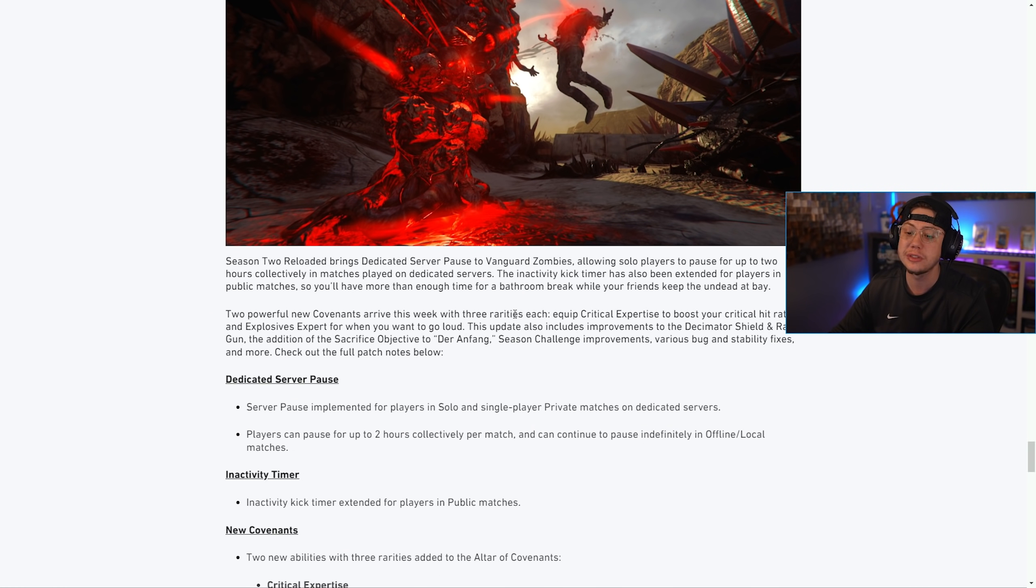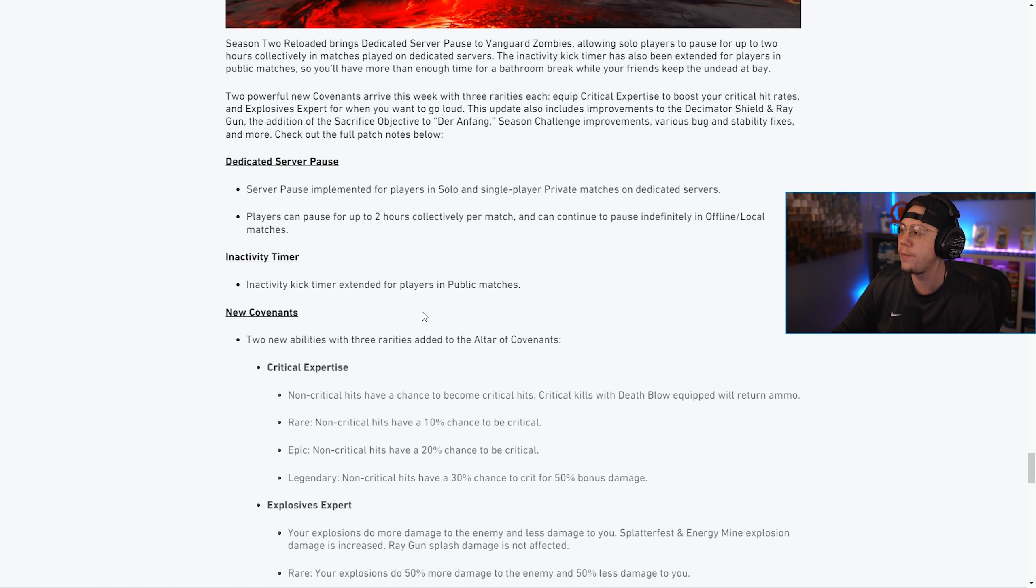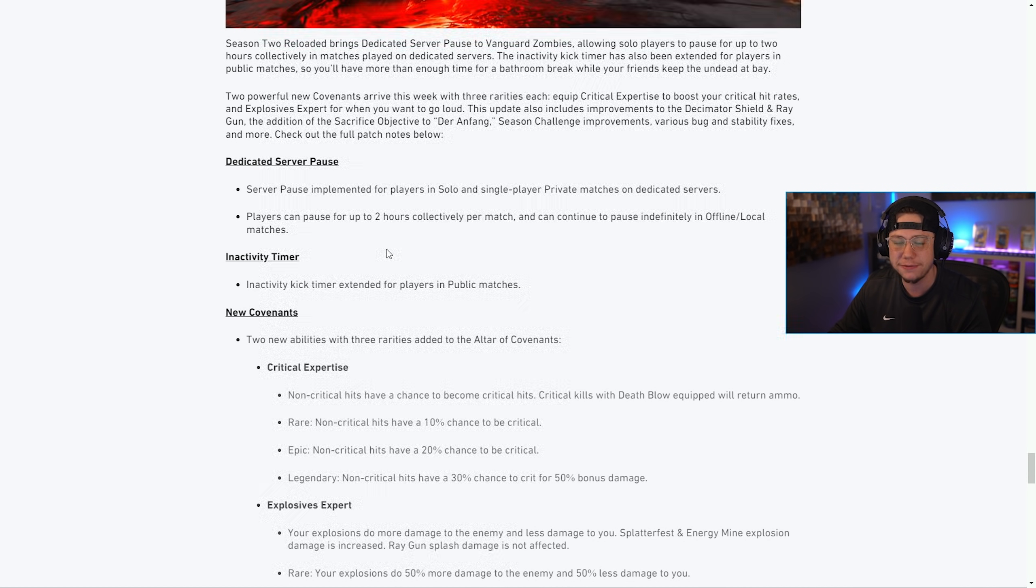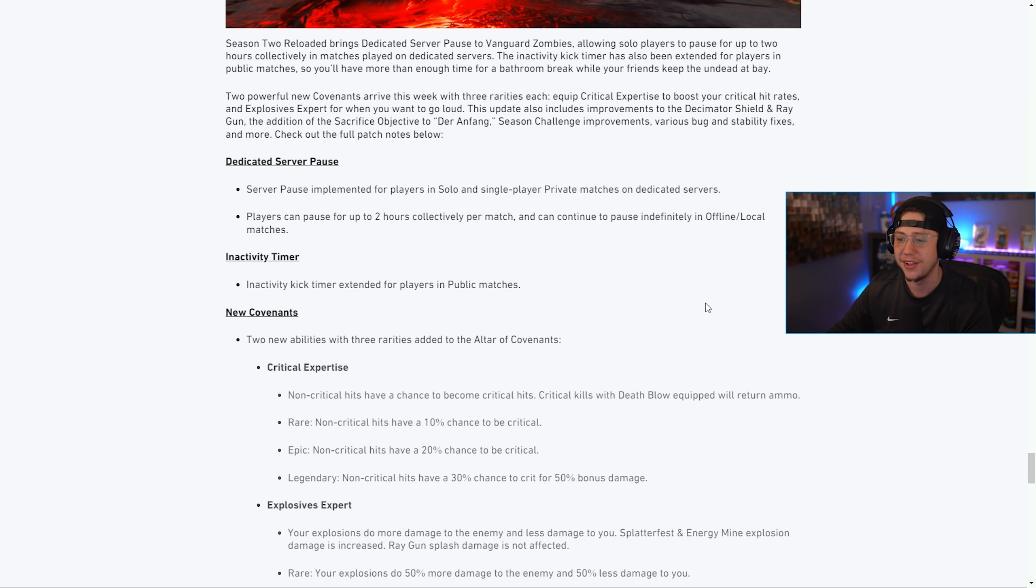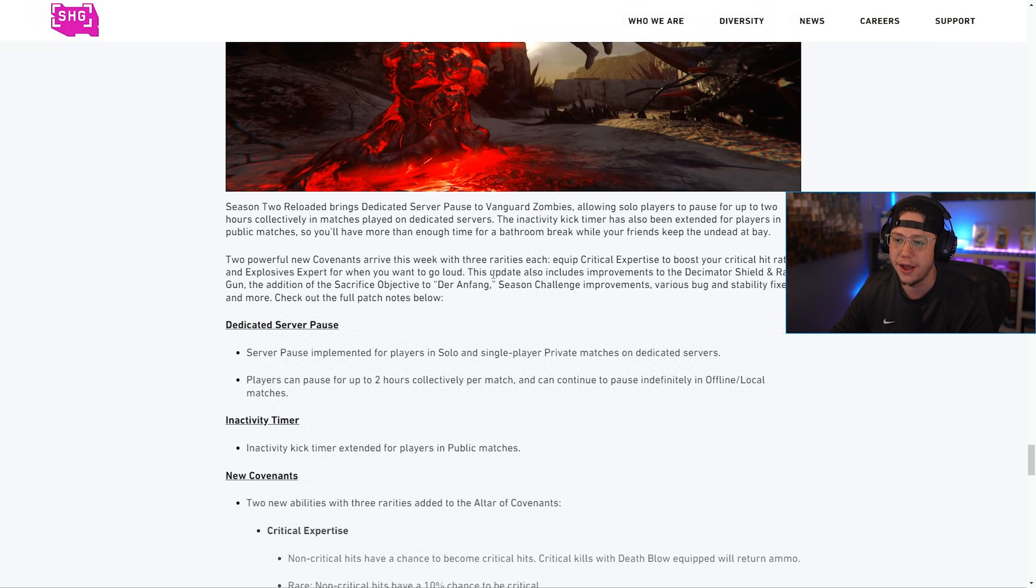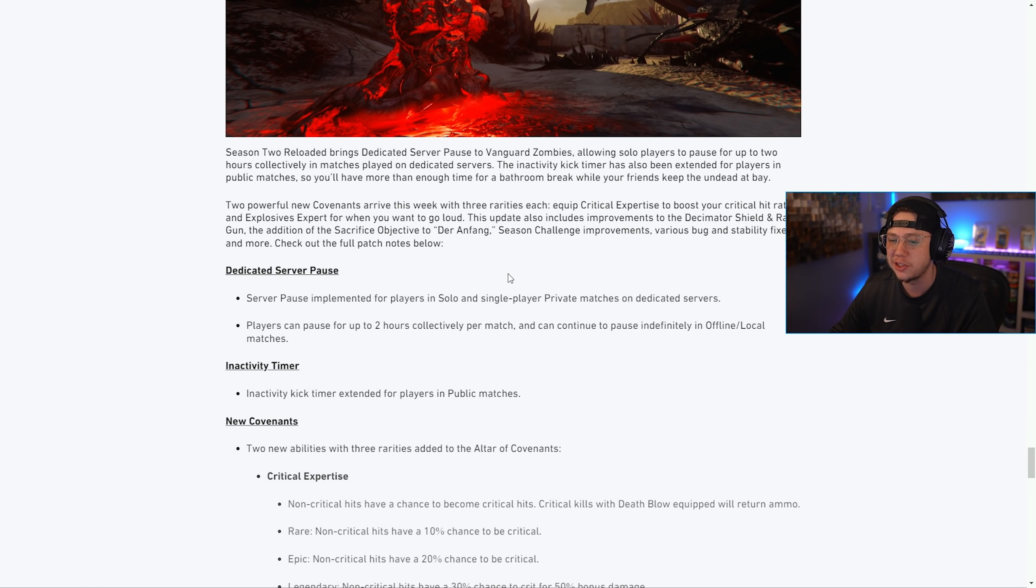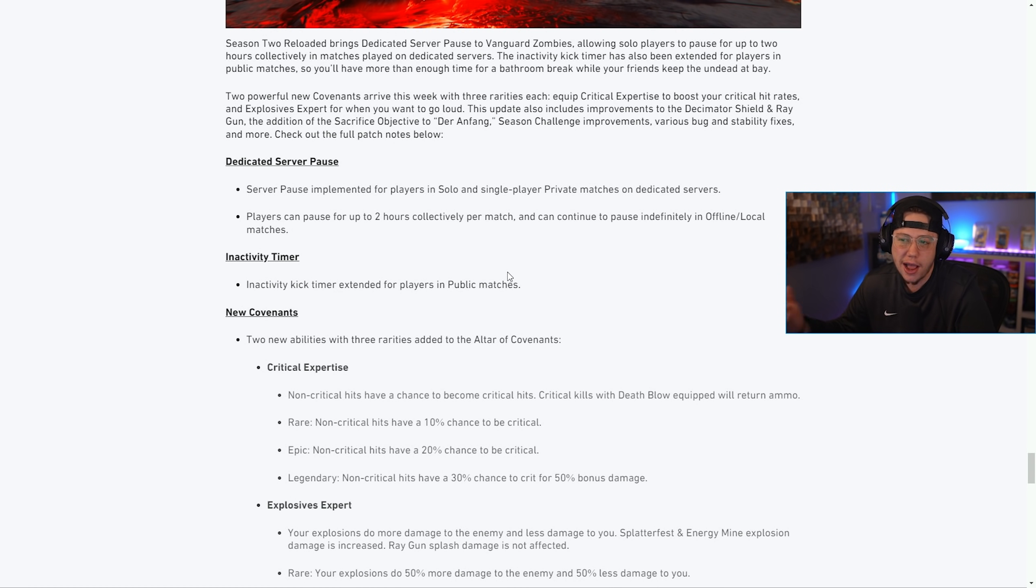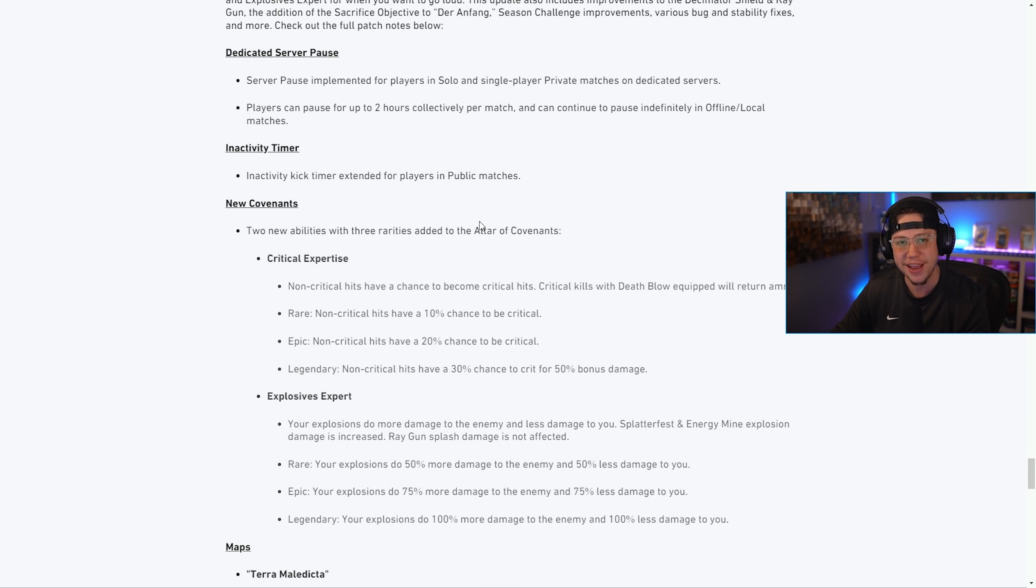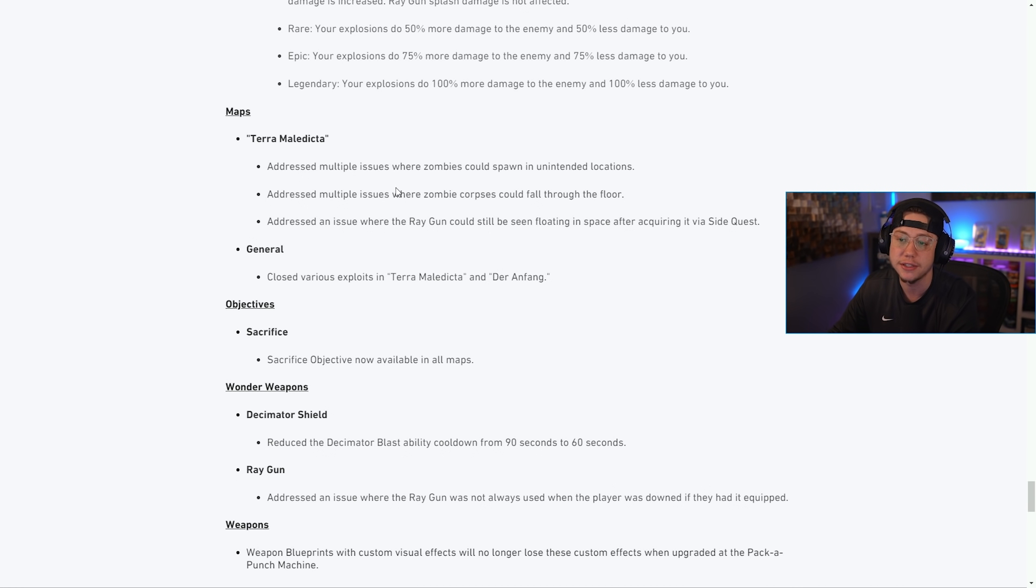There were also several Zombies updates here. The big one: server pause implemented for solo players is now a thing, but you can only pause for up to two hours collectively. I'm not gonna lie, I feel bad for you Zombies fans this year. This just is not things that I would expect from a Call of Duty title that is this late into its development cycle or launch cycle. Zombies definitely does not seem to be a super large priority, which is unfortunate. But there were some changes here: obviously the server pause feature being a highlight this late into a game is interesting to say the least. They also added some stuff with new covenants, they updated some things on Terra Maledicta.